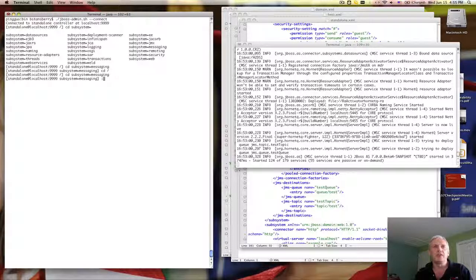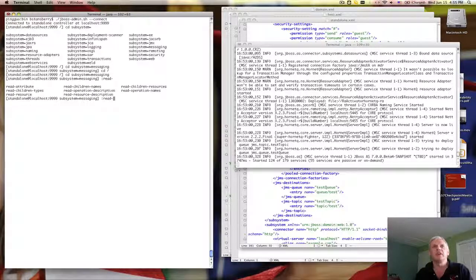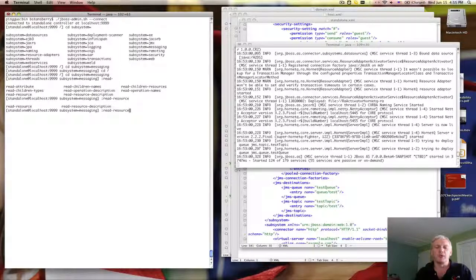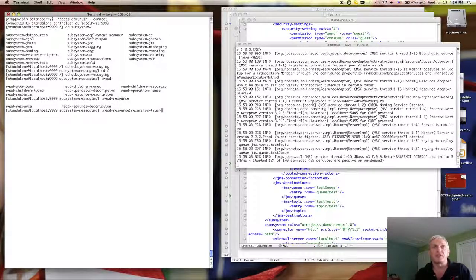Now what I want to do is actually execute a command. I hit the colon to tell it I'm executing a command, then start typing and use tab completion. It gives me the available commands at that level in the tree. A command that's pretty much available everywhere is read-resource, which lets me see all the information about that resource. I add the recursive=true argument as a parameter, which basically says give me the resource and its children — any child resources underneath it in the tree.